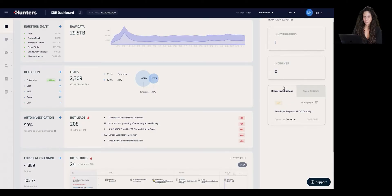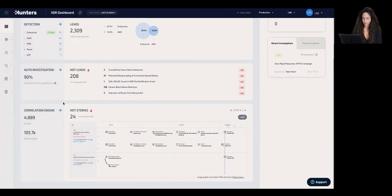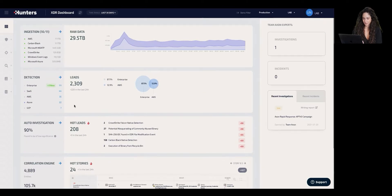In order to do so, we will start with the XDR dashboard, which represents the XDR pipeline that starts from raw data all the way to correlated stories that represent potential attack flows.